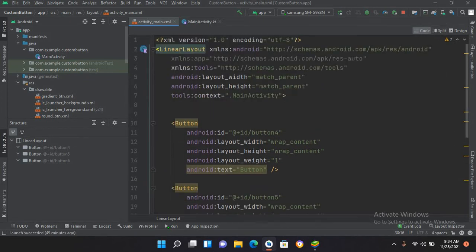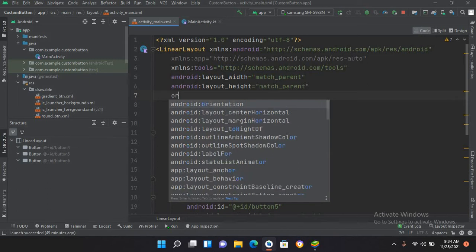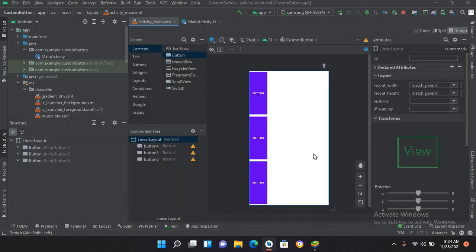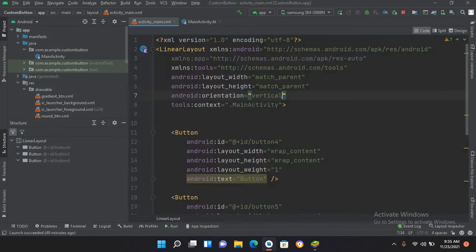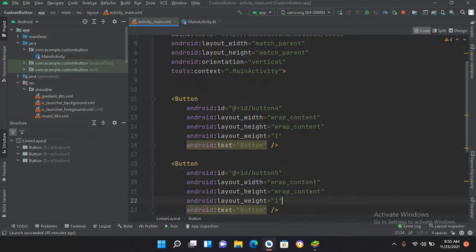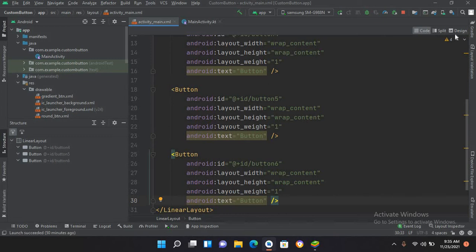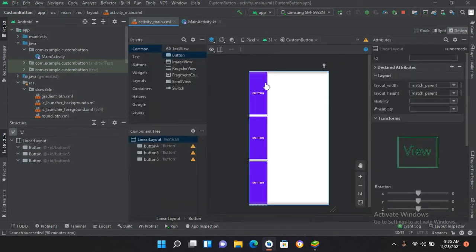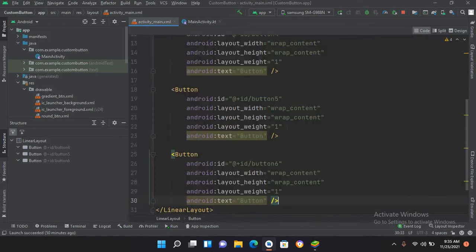If I make the orientation vertical and go to design, you can see the buttons stacked vertically. In the code we have layout_weight set to 1 for each button. Because of this, the buttons divide the whole height equally — since we have three buttons, the screen is divided into three and each button gets a weight of one.